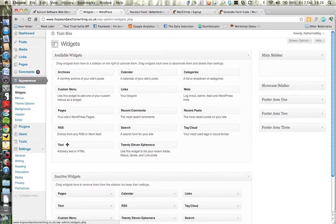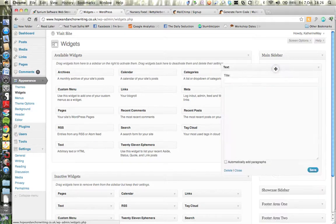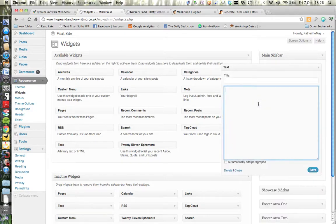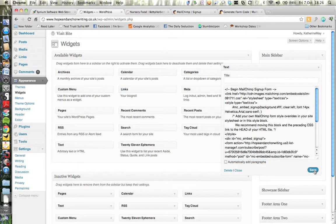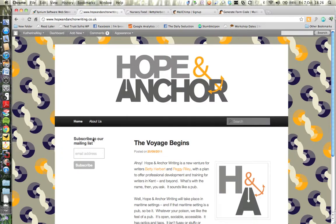Then I go to my own blog, log into the dashboard, select Widgets under Appearance in the sidebar, and drag a text widget over from the available widgets into my main sidebar. It opens itself up automatically. I simply paste using Ctrl+V or Command+V the HTML code into the text box and press Save. Then I visit my site and — yes, there it is — a lovely simple mailing address form.